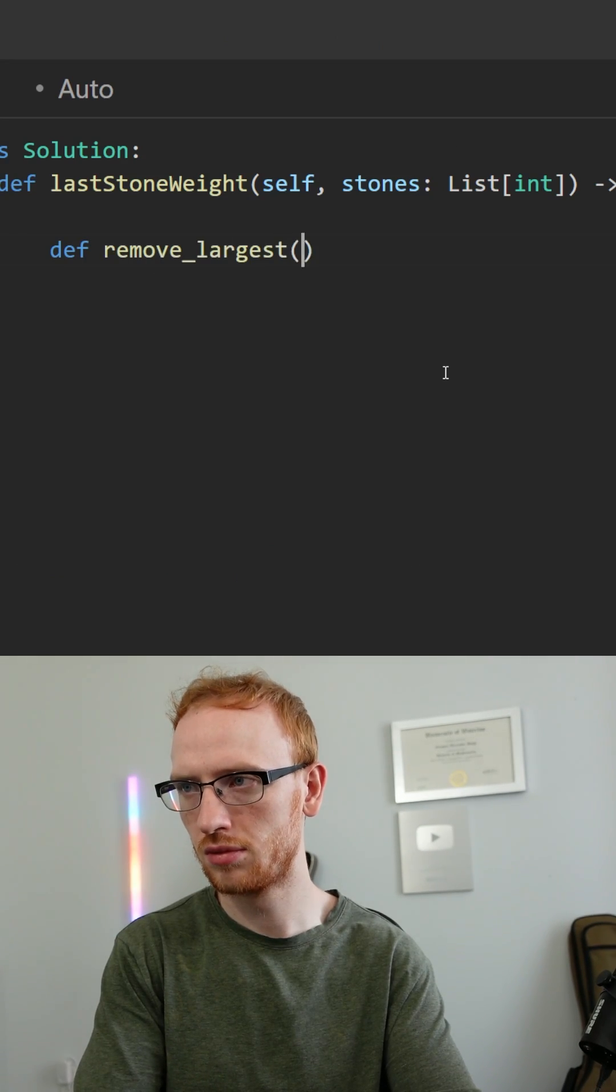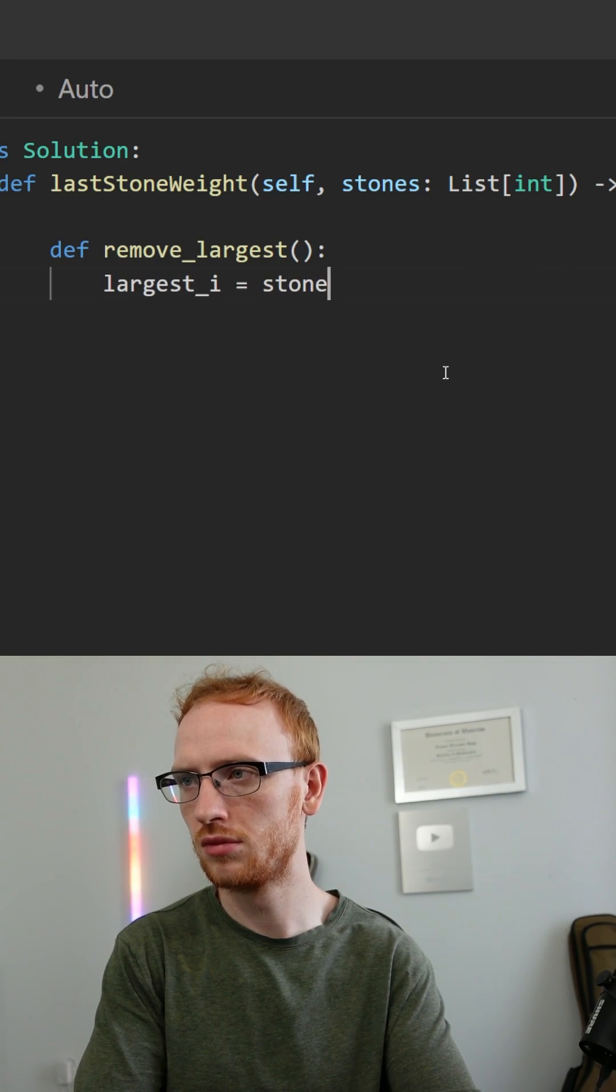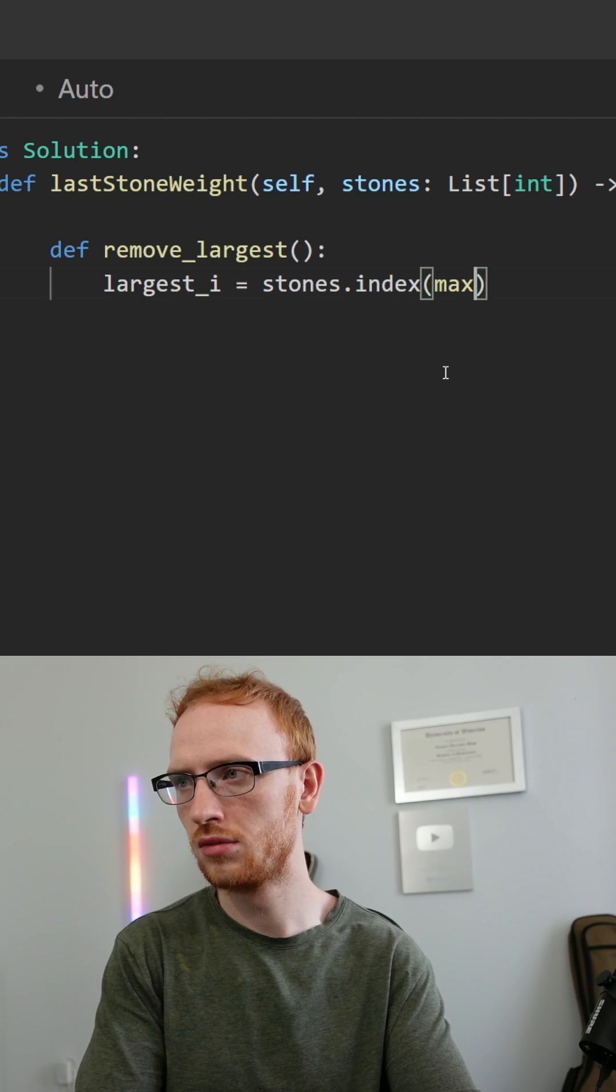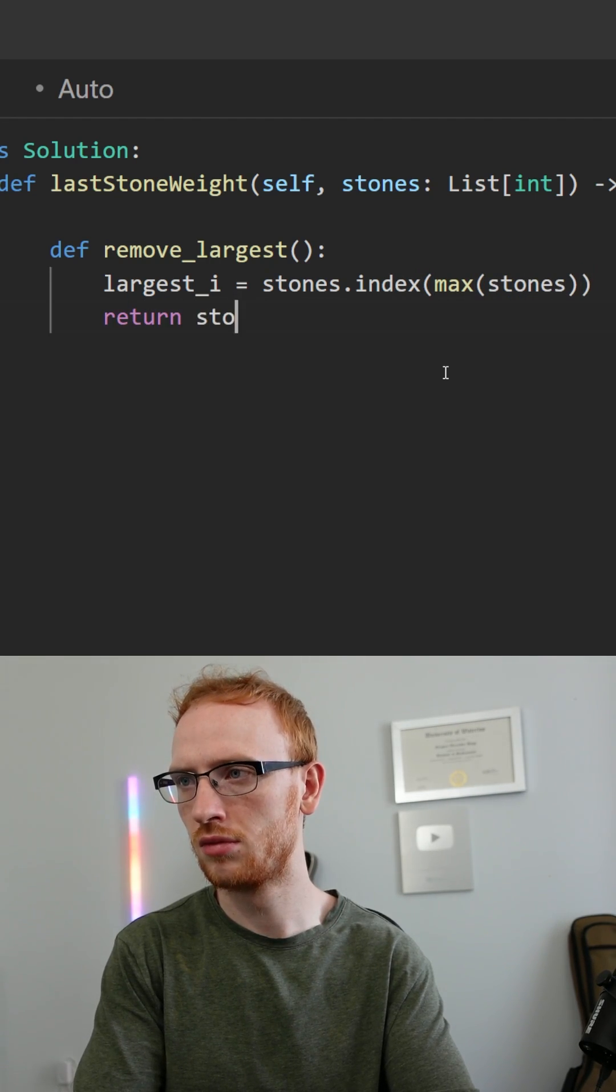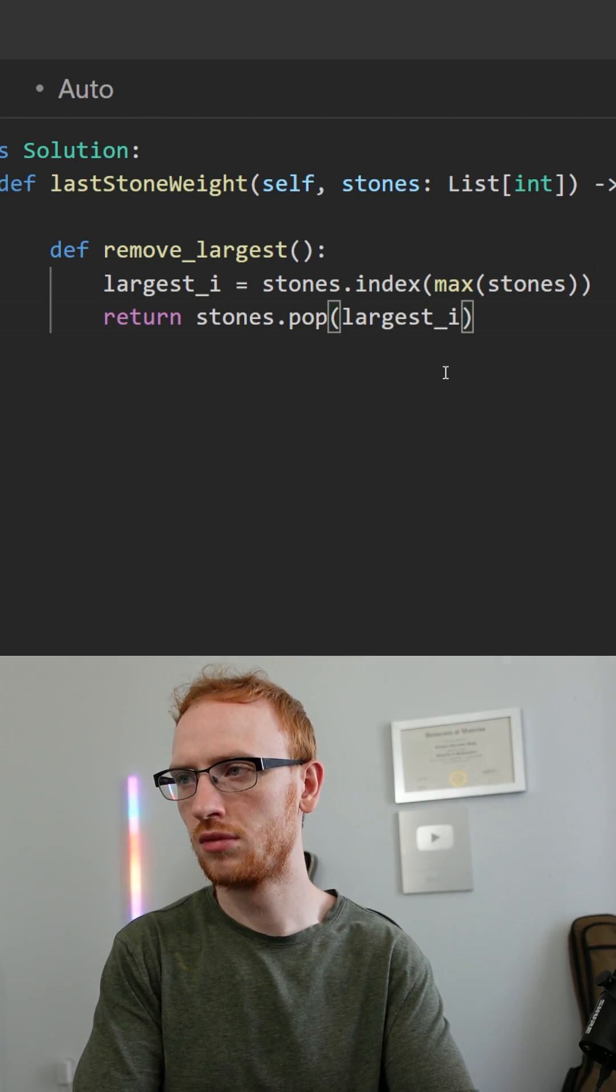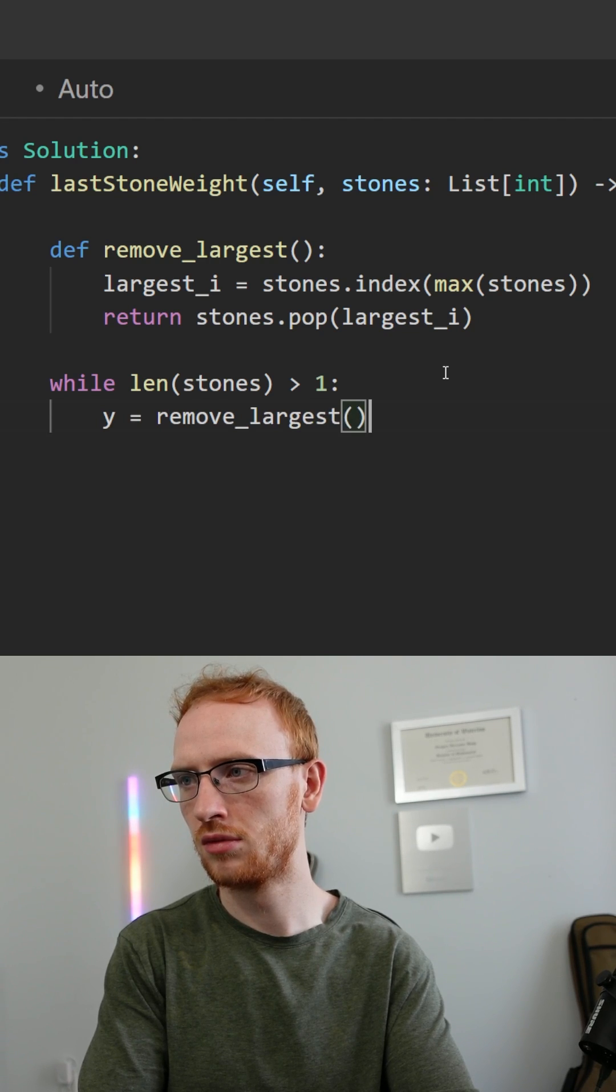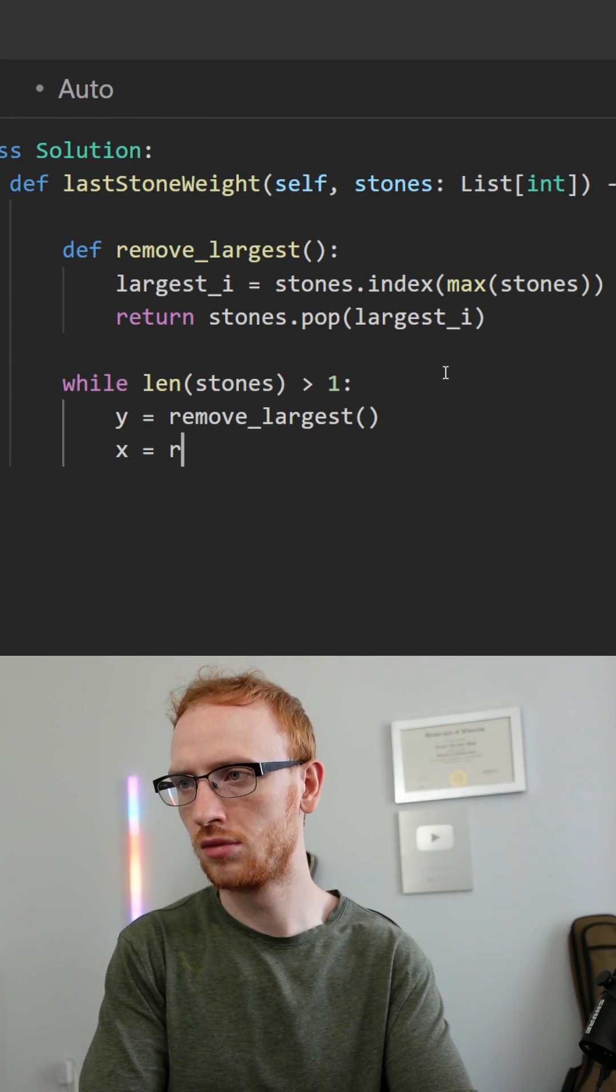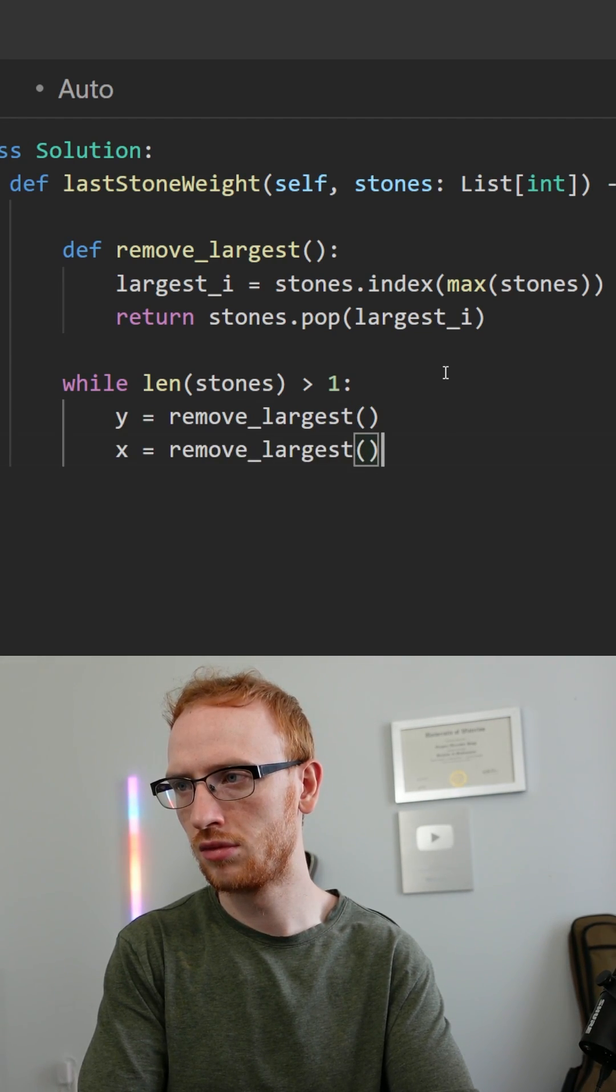So let's just play out this simulation. We'll make a helper function to remove the largest stone. That's going to be getting the largest index of that max stone and just popping it off. Then while we have more than one stone, we'll get y as the largest and remove it, and same with x.